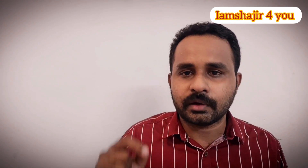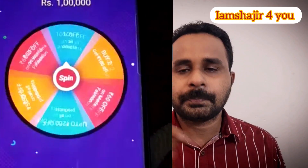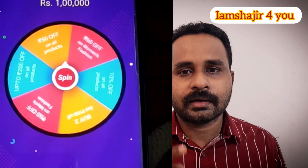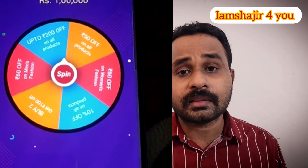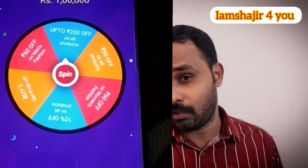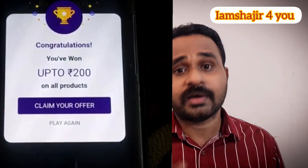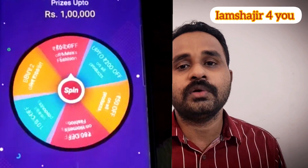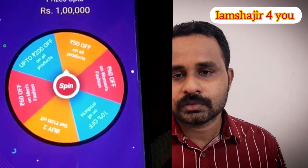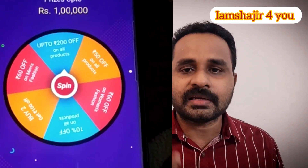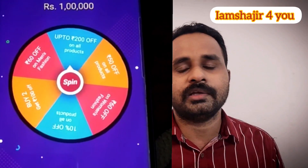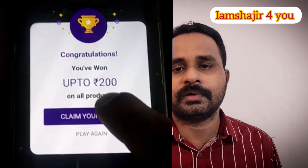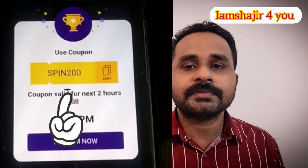When I came to Flipkart, I had a spin and I got 200 rupees off. So I had 200 rupees off and I had a redeeming option. I had a question about this — I didn't know how to use it on Flipkart.